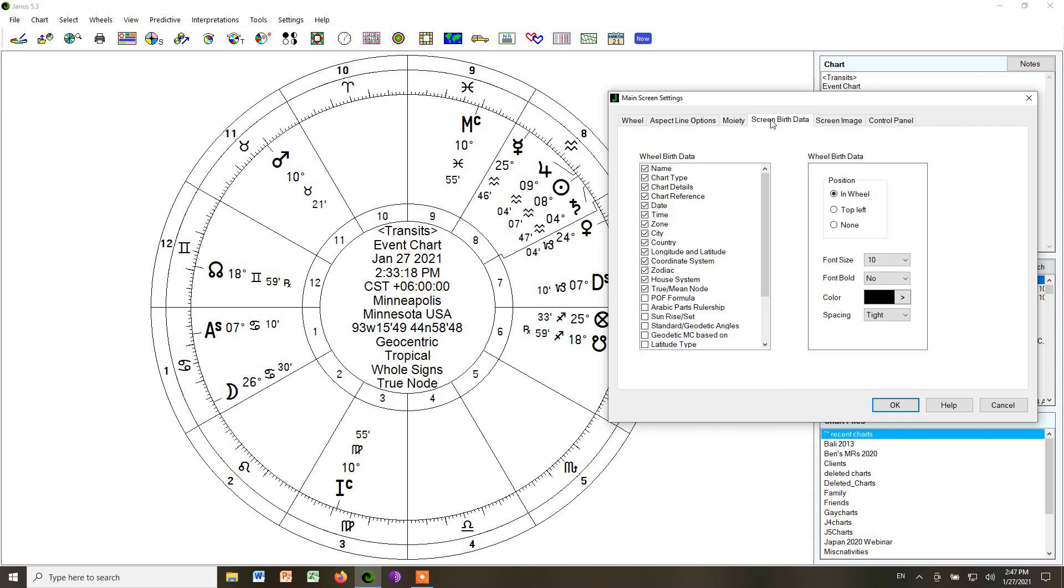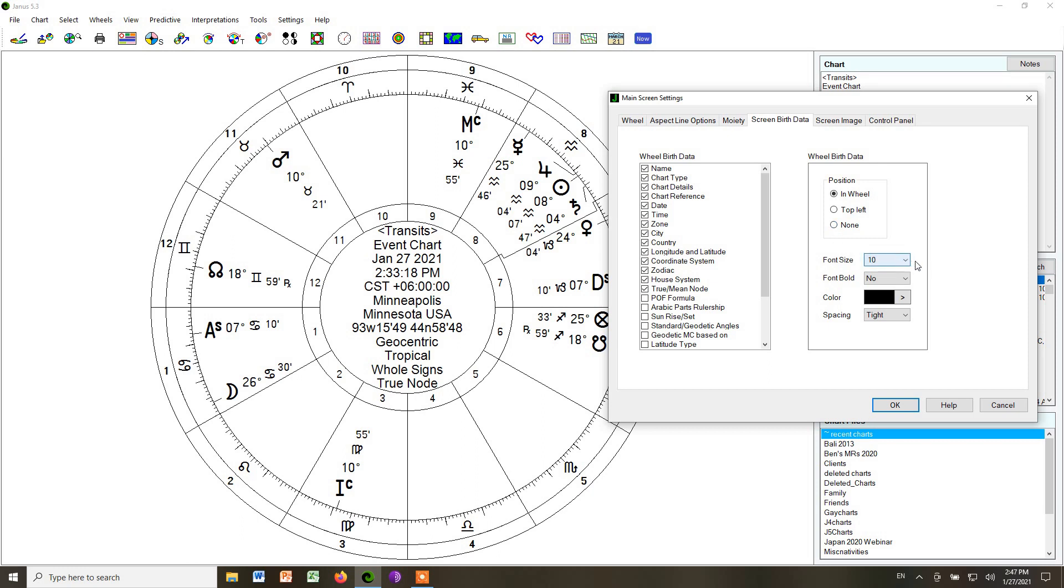For screen birth data, that's the same thing that you've already looked at before, but you can see that you have the option of where to put the data. If it appears in the wheel or if you want it to go outside the wheel on the side of a page when you print it, you can also choose none. And that's good if you are using example charts where you don't want to reveal the birth information.